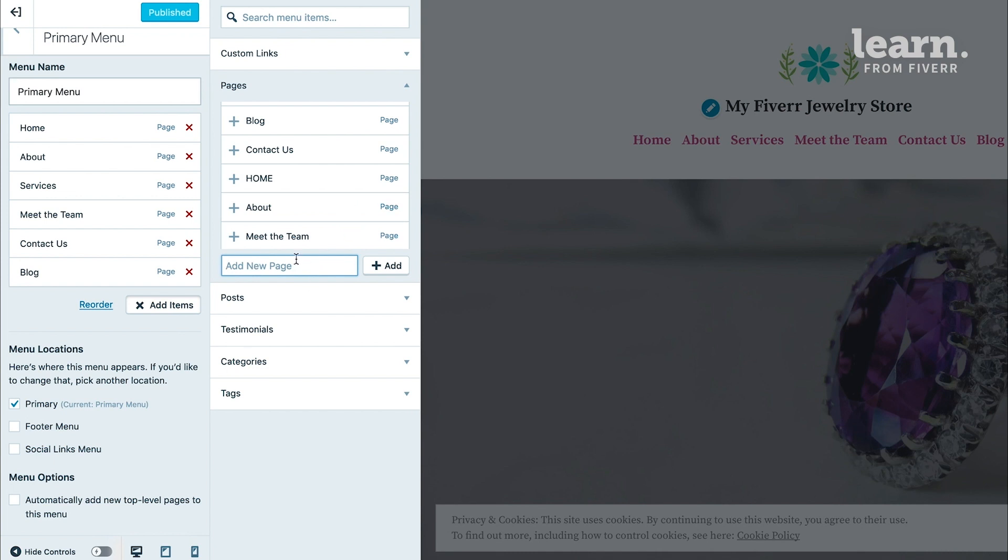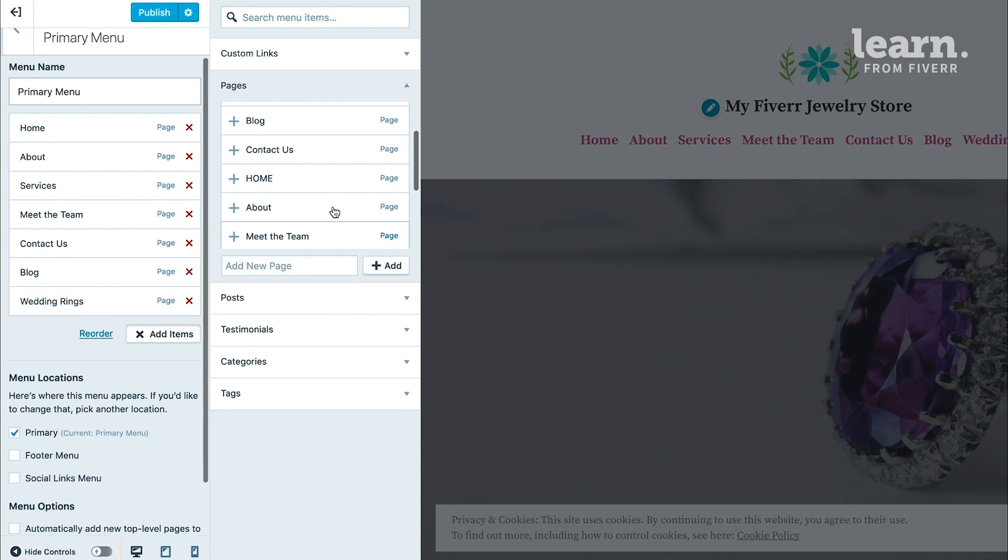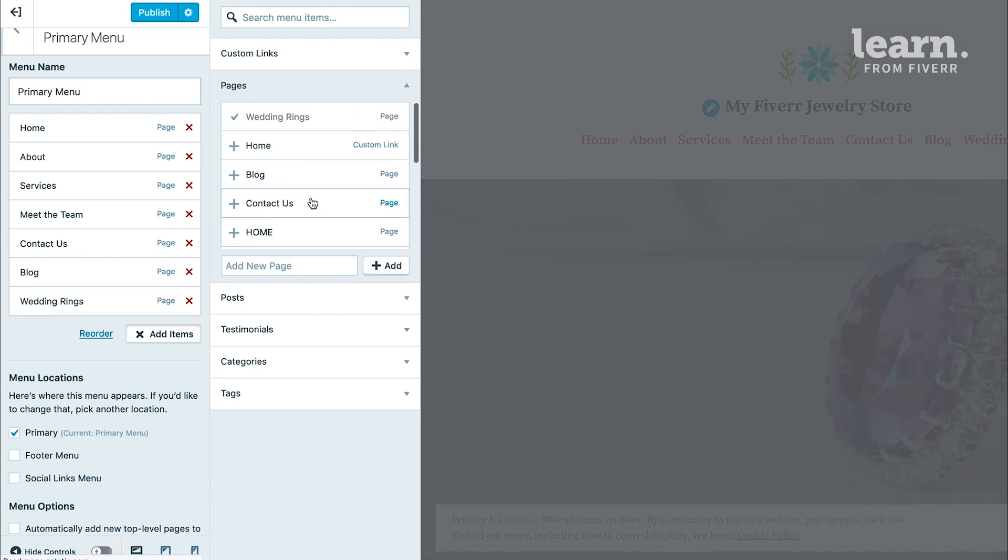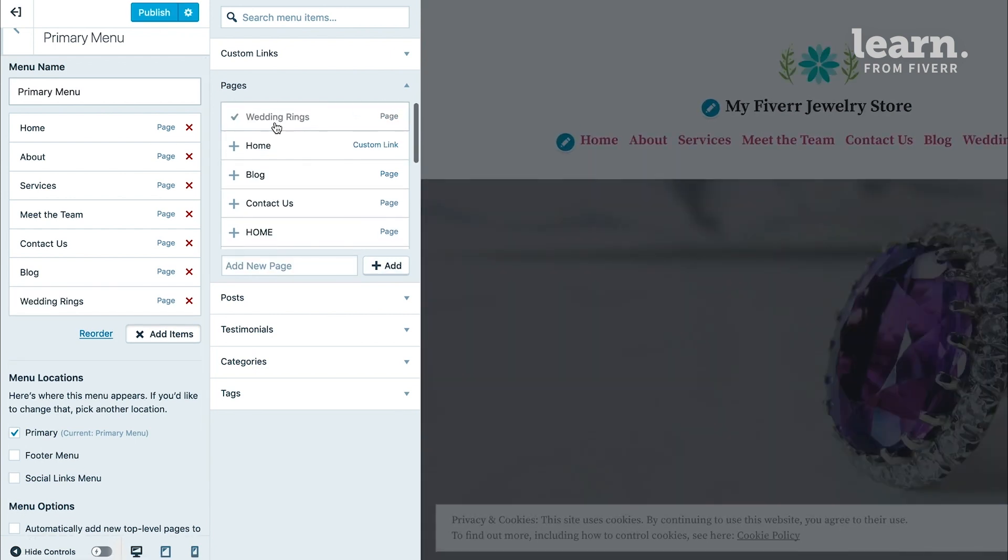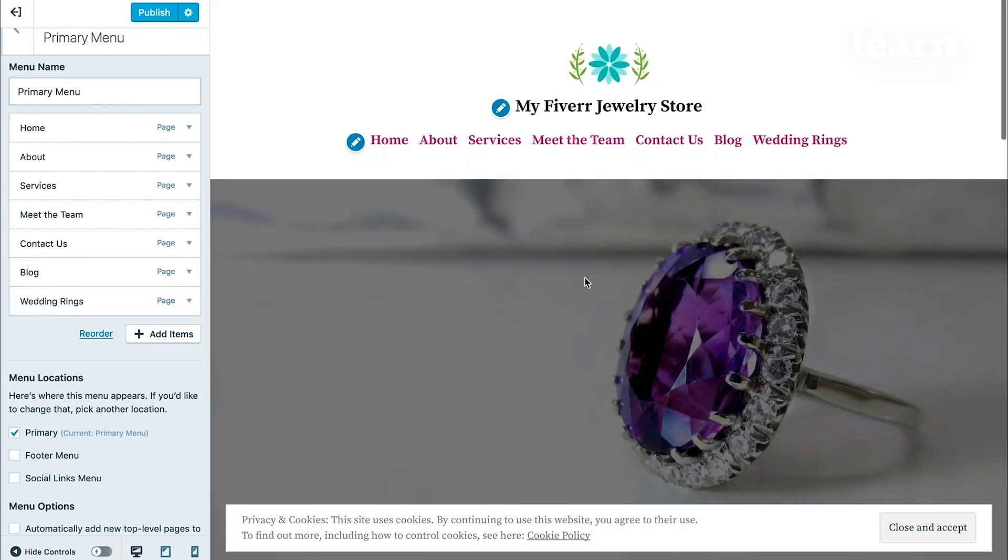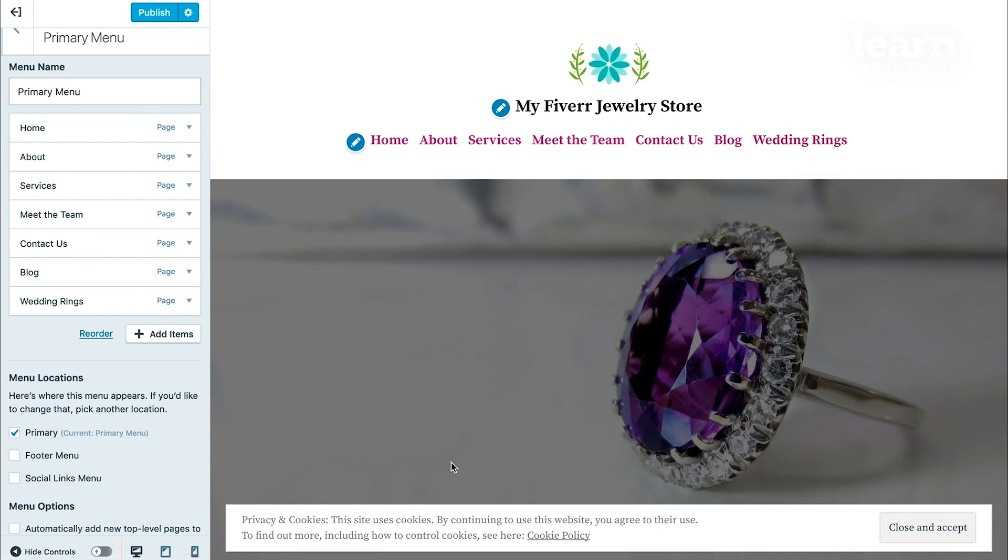Let's say you have a whole page on wedding rings. Type in the name of the page, click add, and not only does it add it to your list of pages that you can select from, but it automatically adds it to the menu editor and by default in your actual navigation menu.